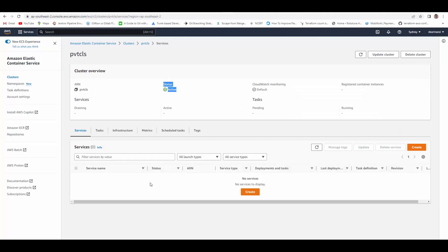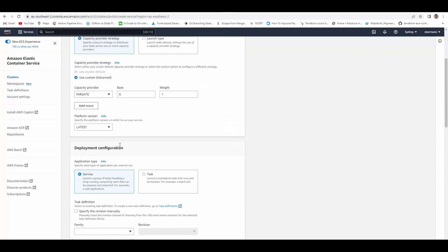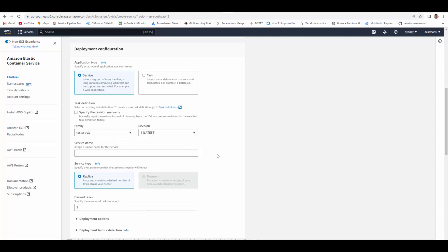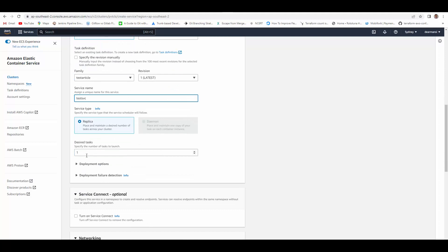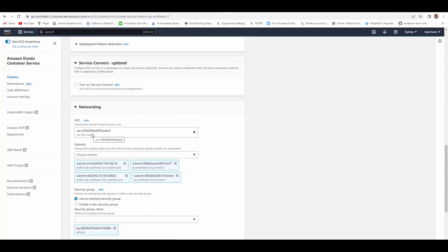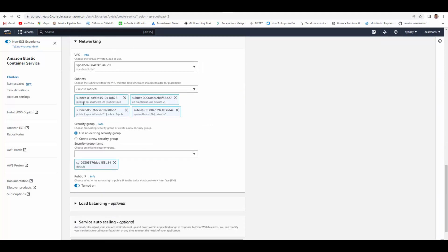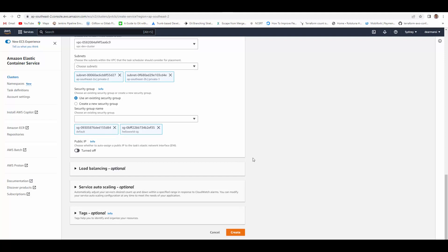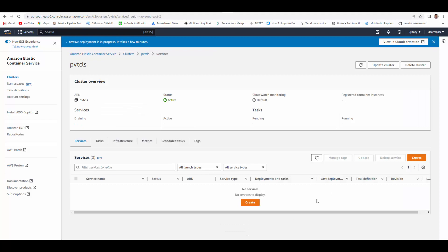The cluster is created and in active state. We'll create a service. Select the task definition and it will auto-select the revision — you can change it if you have multiple revisions. Give it a service name and set desired tasks to 1. In networking, select the right VPC and for subnets select only private subnets, removing the public ones — so private 1 and private 2. For the security group, I already have one that allows access to this service. Turn off public IP so only private IPs will be assigned. No load balancer and no auto-scaling for now — just create.